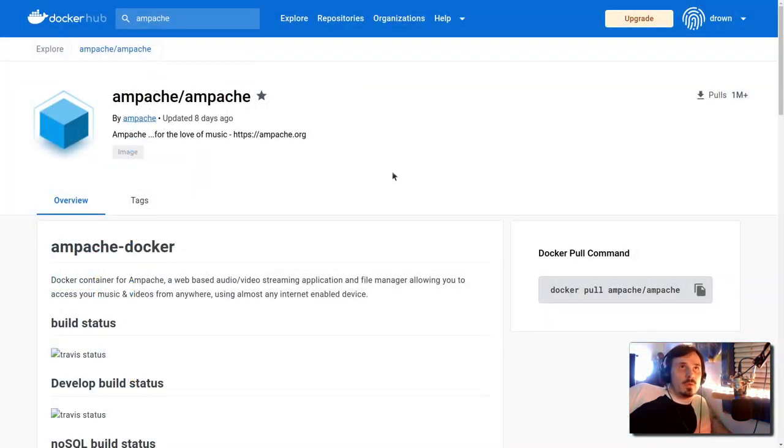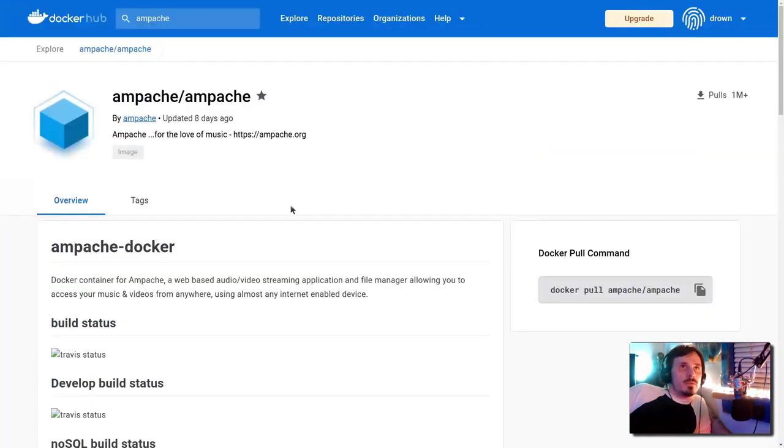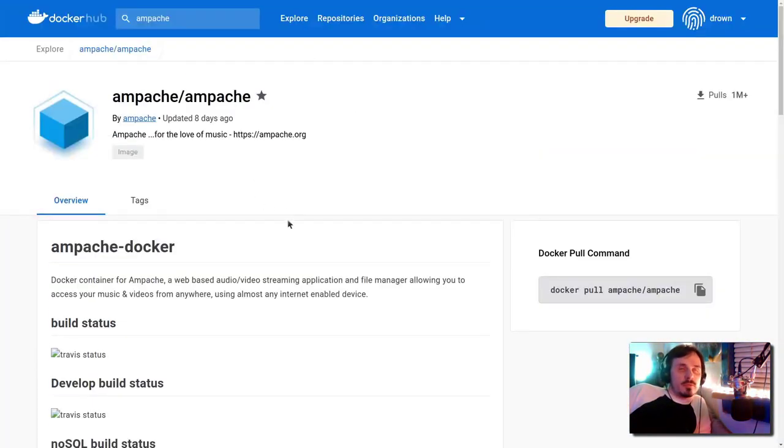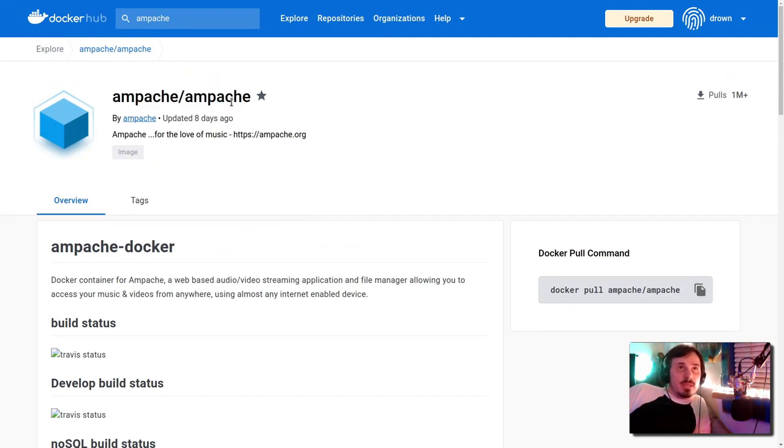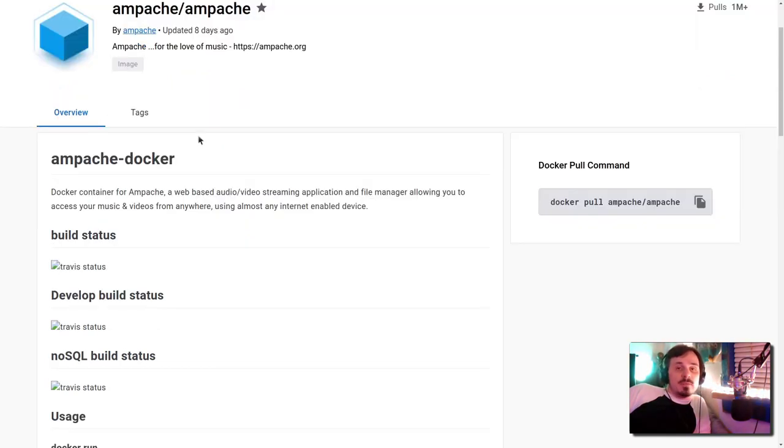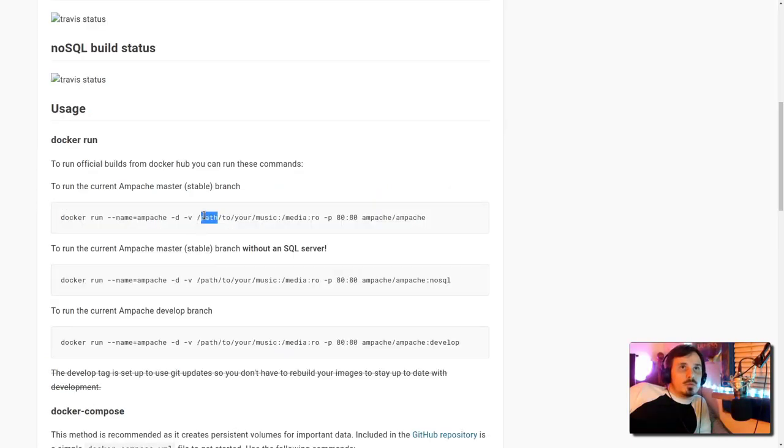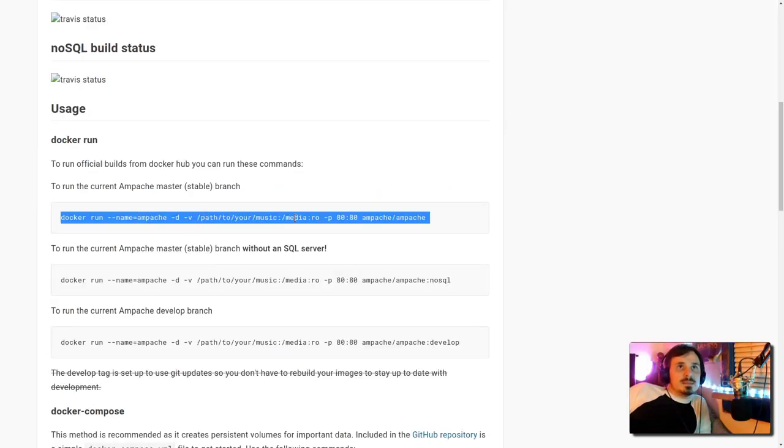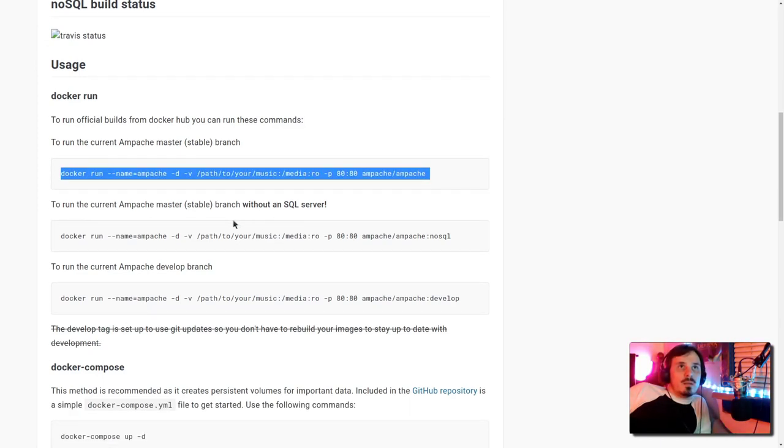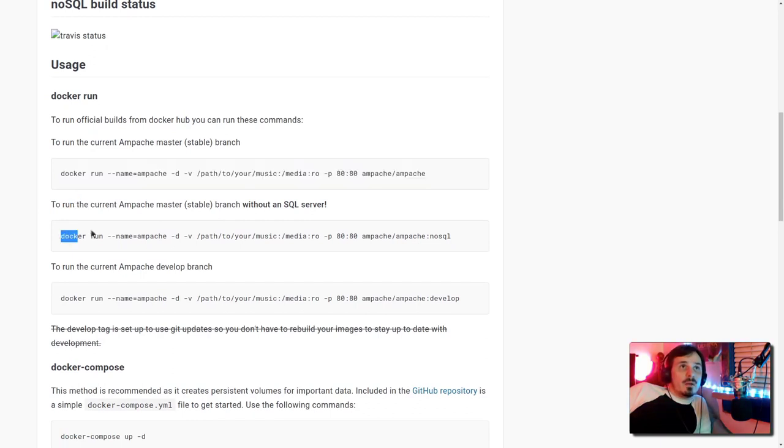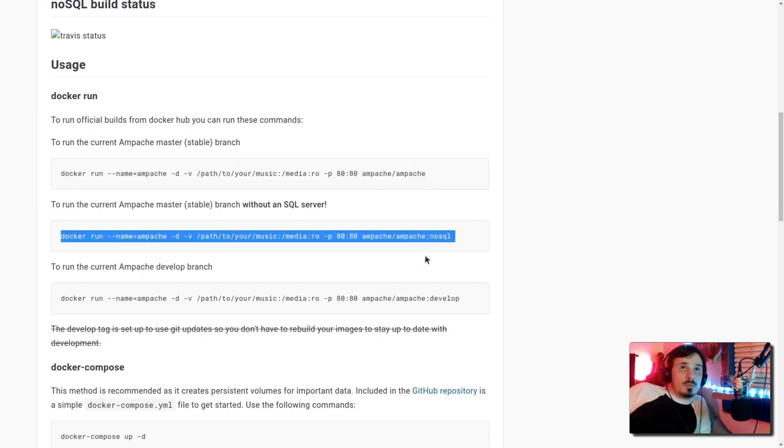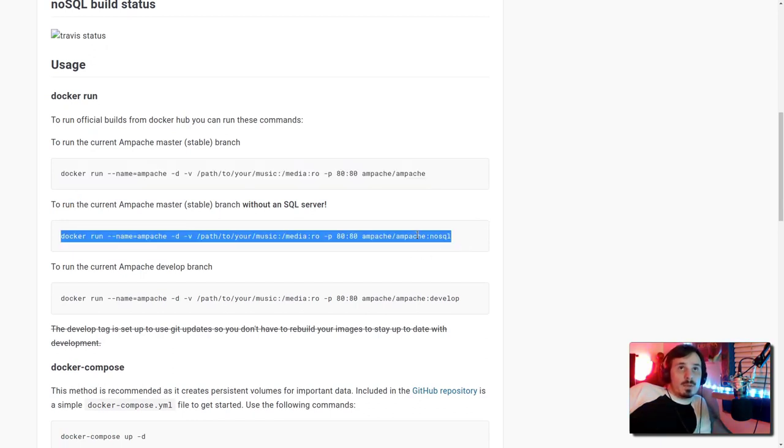Now we go to hub.docker.com. If you just do a search for Apache, the first result should be Apache, Apache. The officially maintained Apache Docker image. You could easily have this up and running with a simple paste of this command. They even have the option to run it without an SQL server.